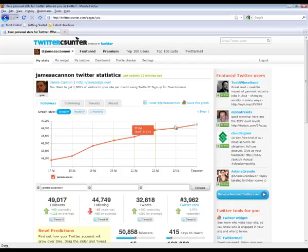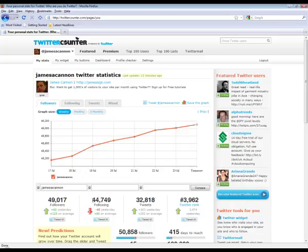So we have graphs here showing our followers, how many people we are following, how many tweets, where we are ranked based on the, I think it's like 10 million Twitter users that TwitterCounter has.